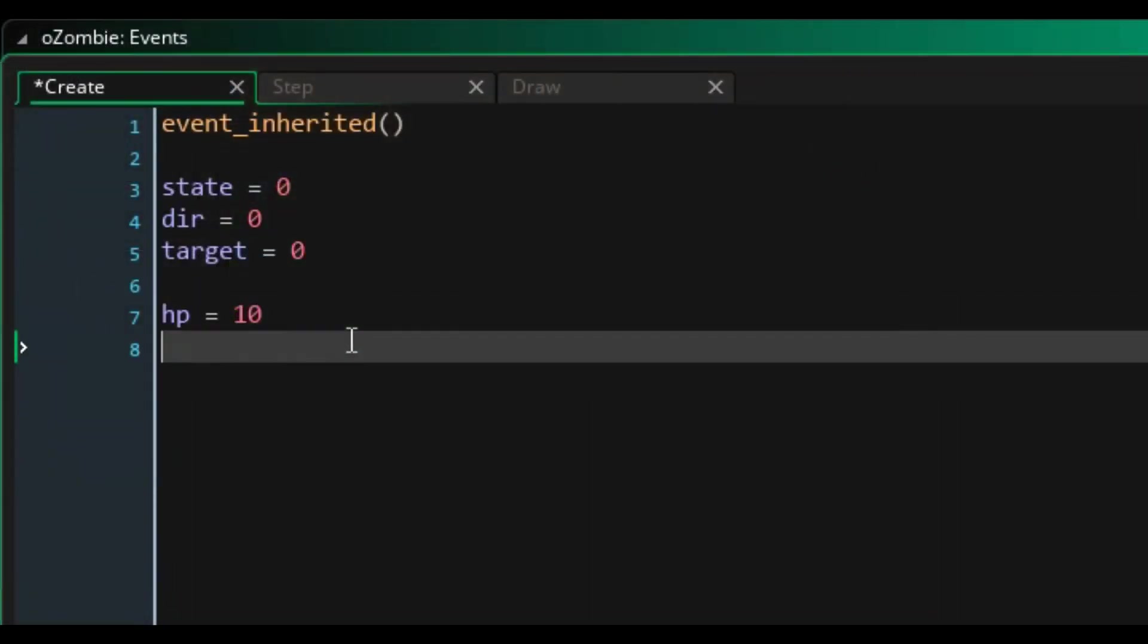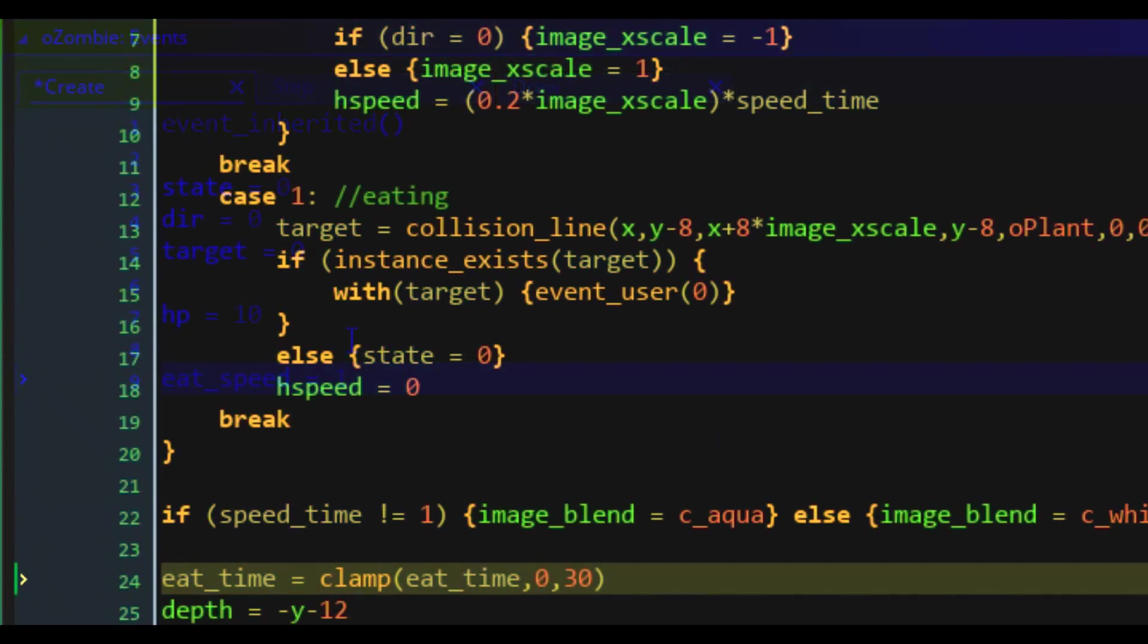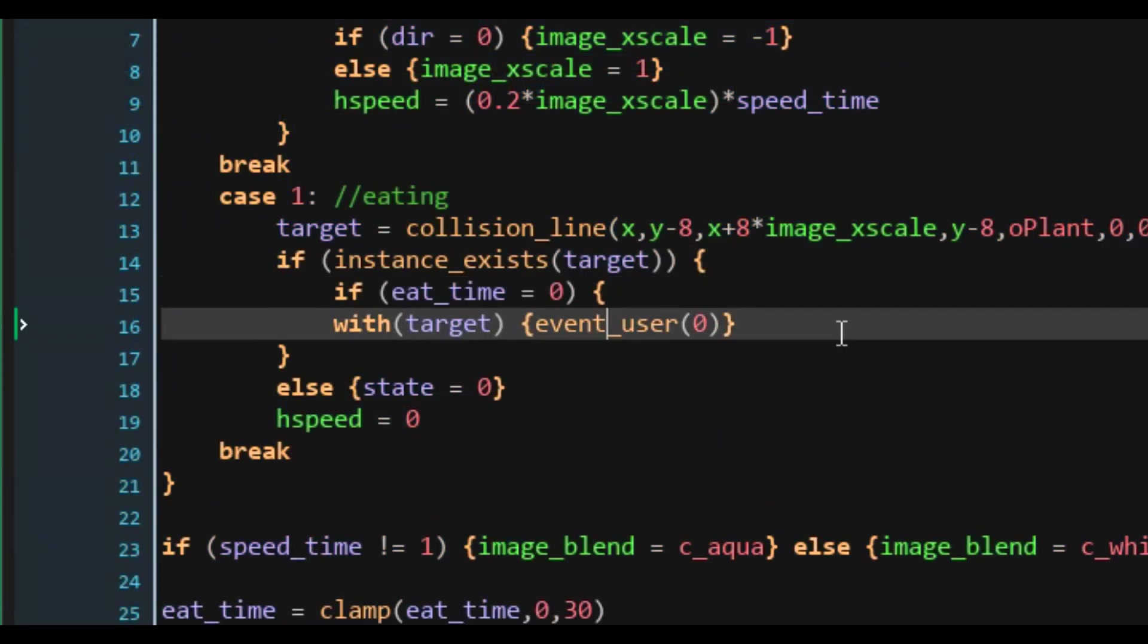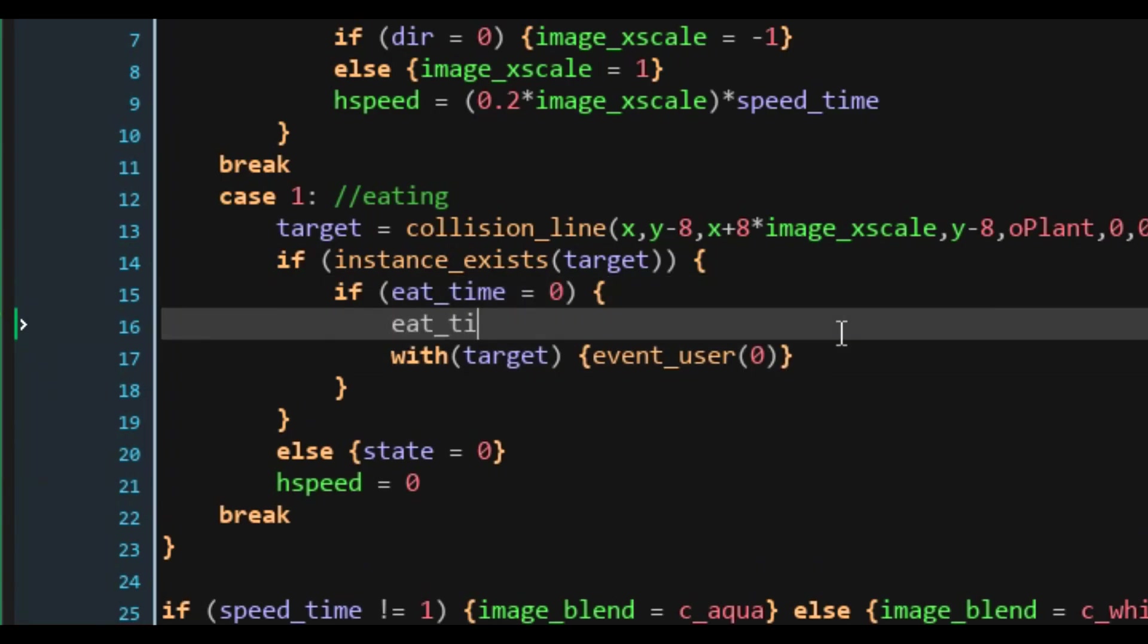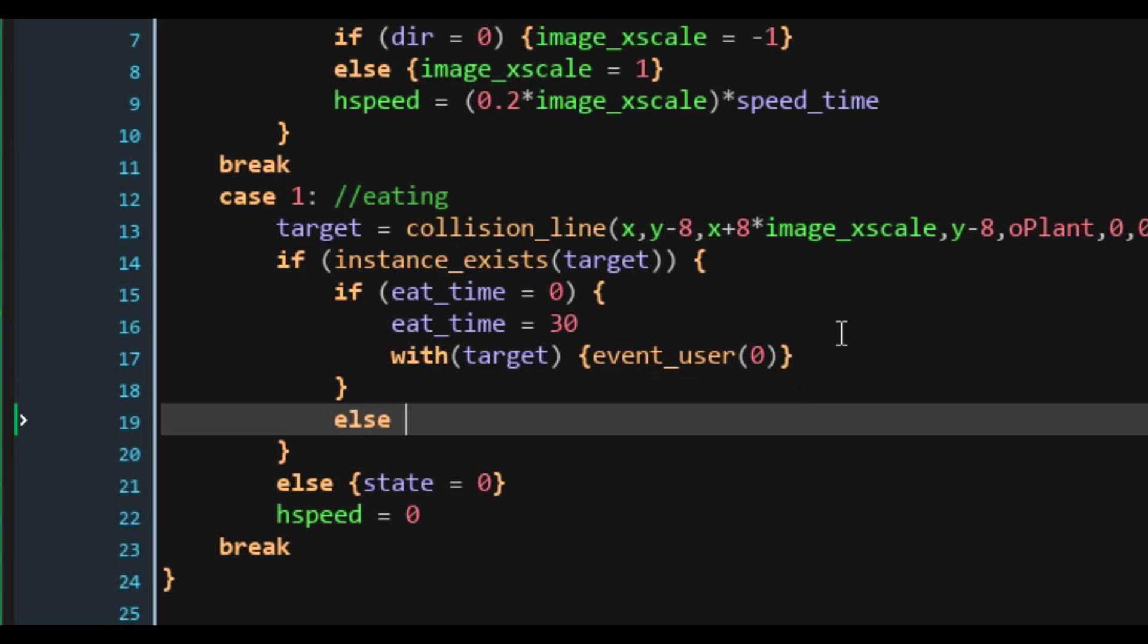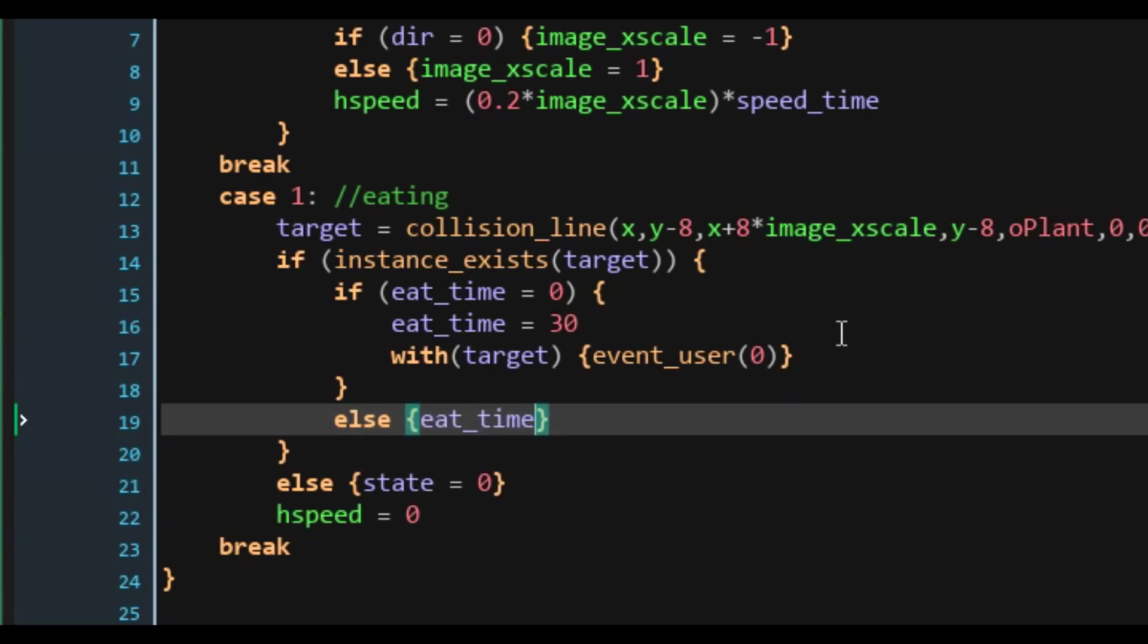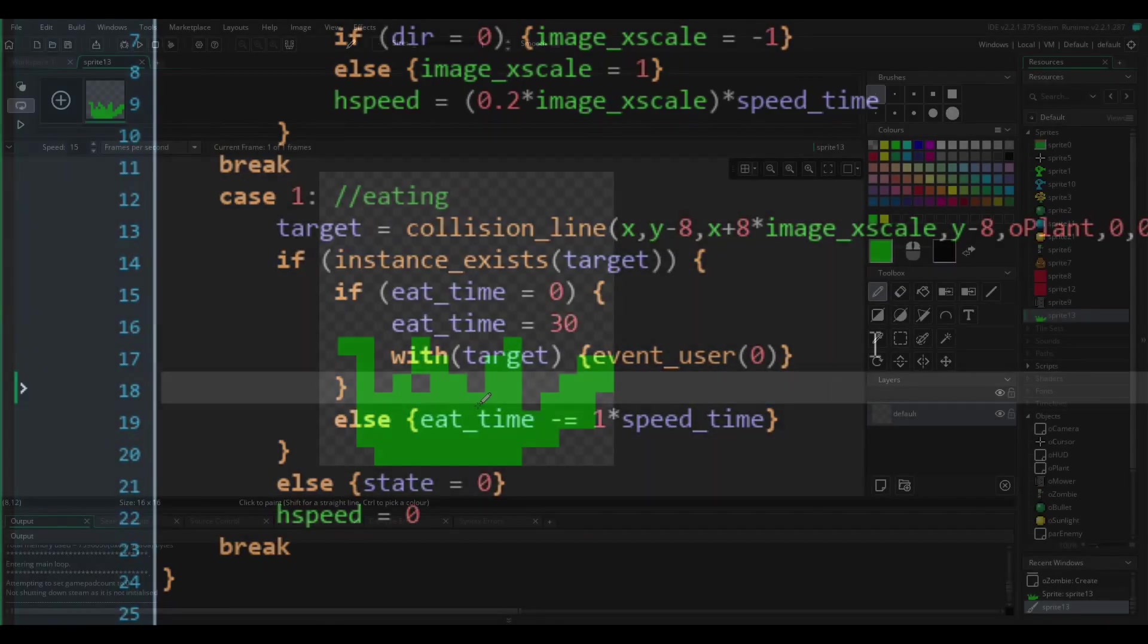I then added a similar cooldown system for the eating phase of the zombies, because zombies also eat slower when frozen. Again, I wasn't exactly sure of the actual timing, so I went with simply halving it, like the walk speed. So with the frozen effects working about as well as it was going to get, I moved on to the kernel pult.